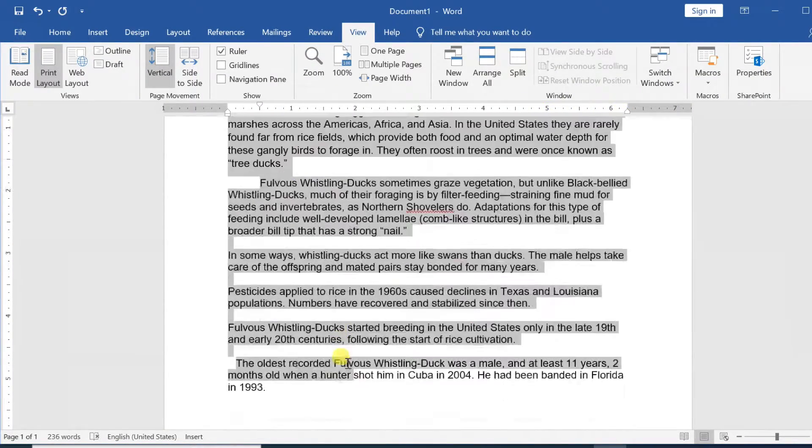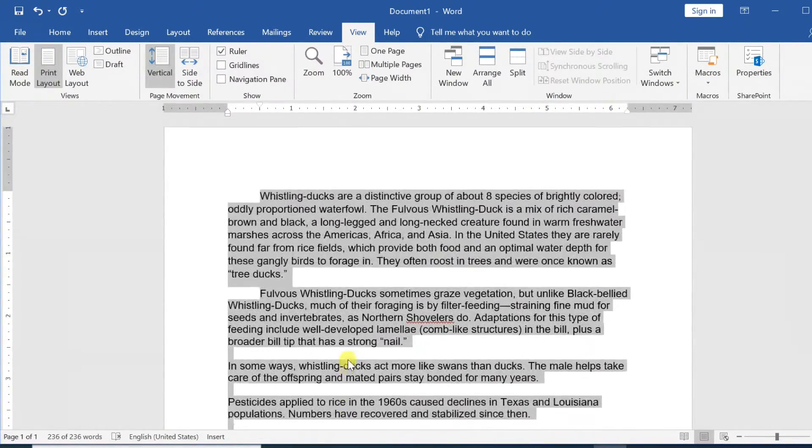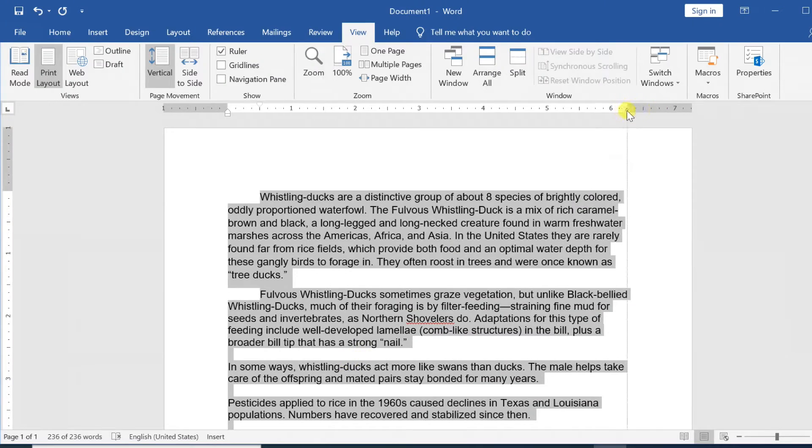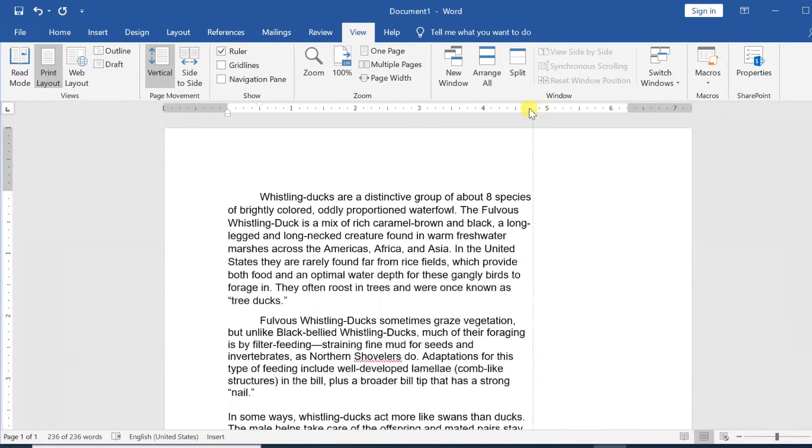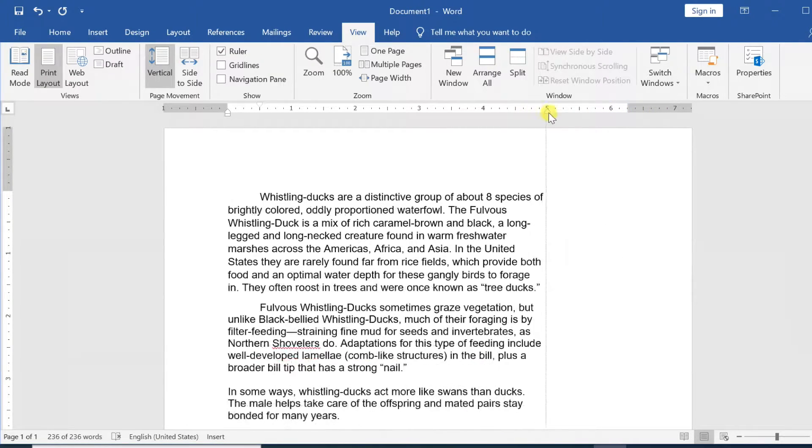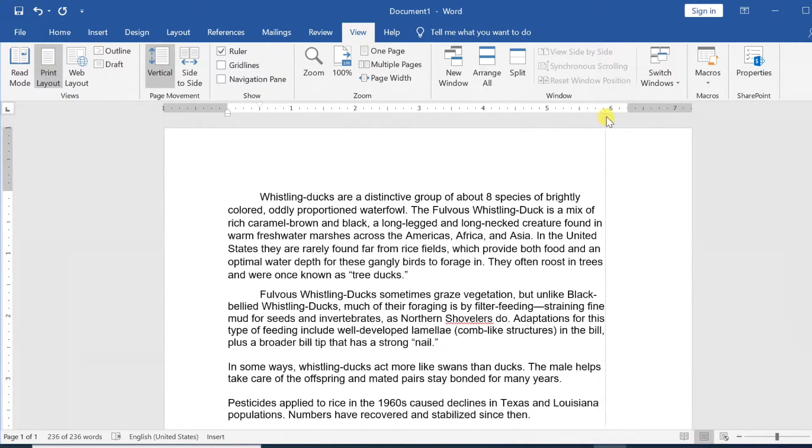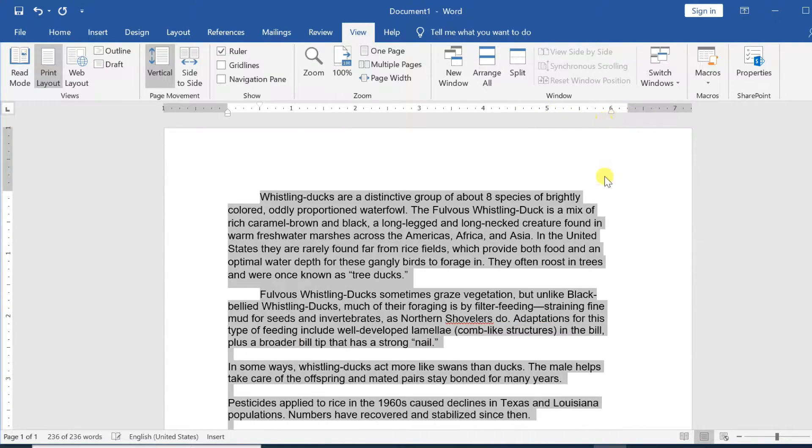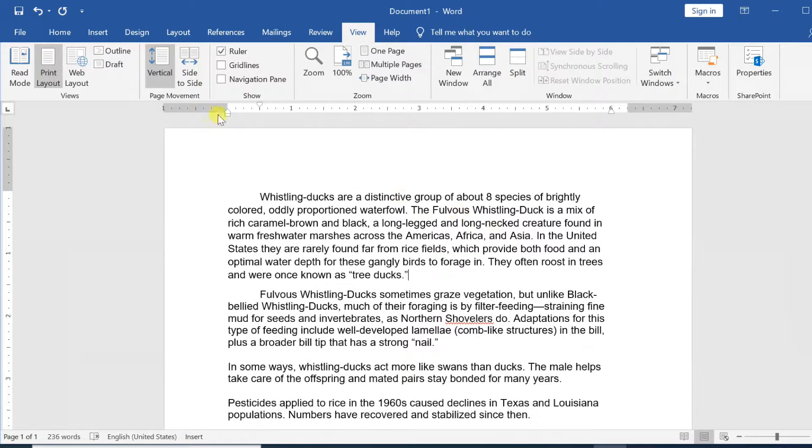Place the insertion point anywhere in the paragraph you want to indent, or select one or more paragraphs. Click and drag the desired indent marker.